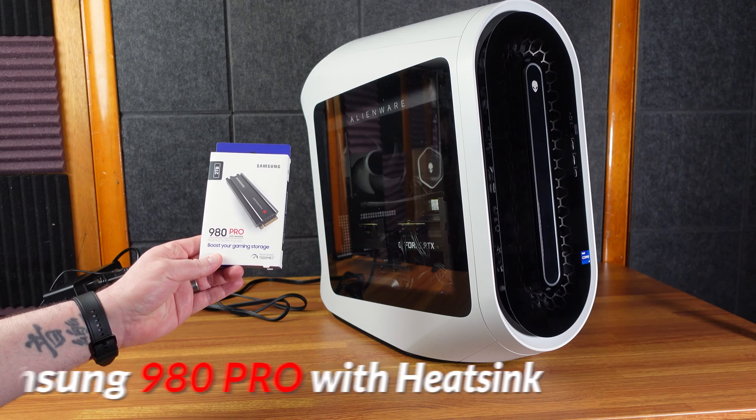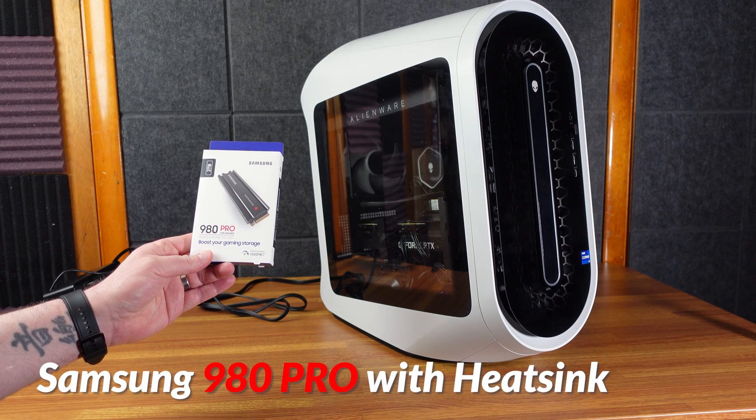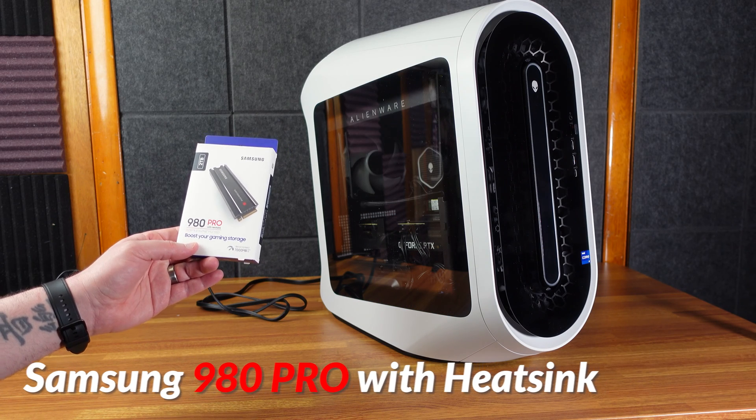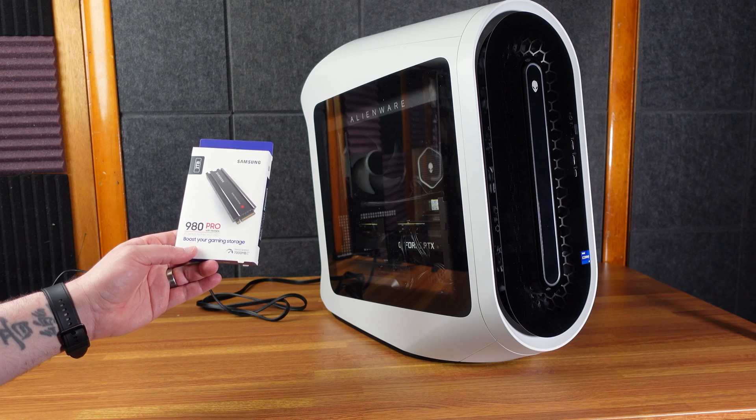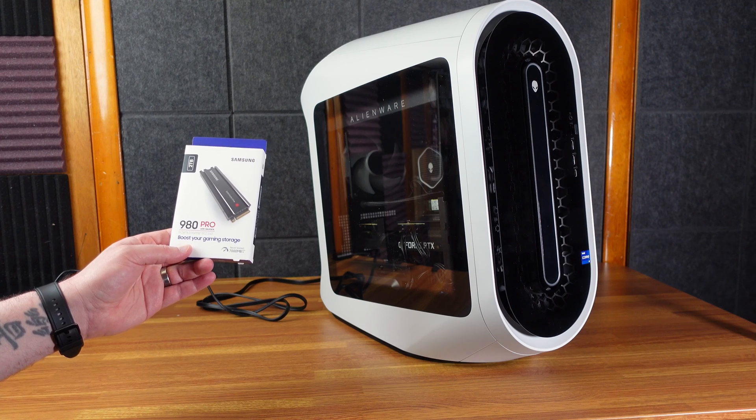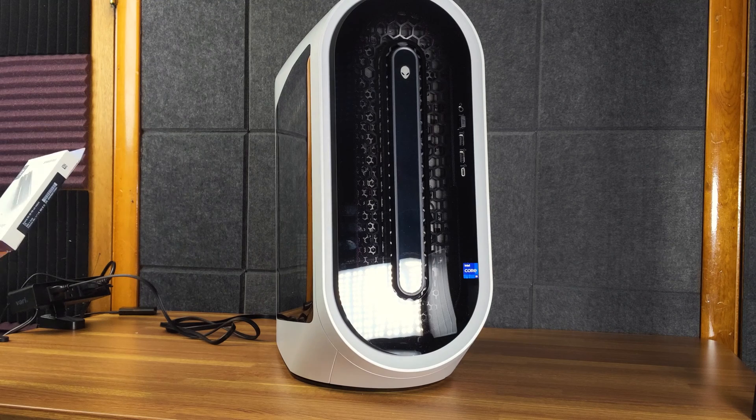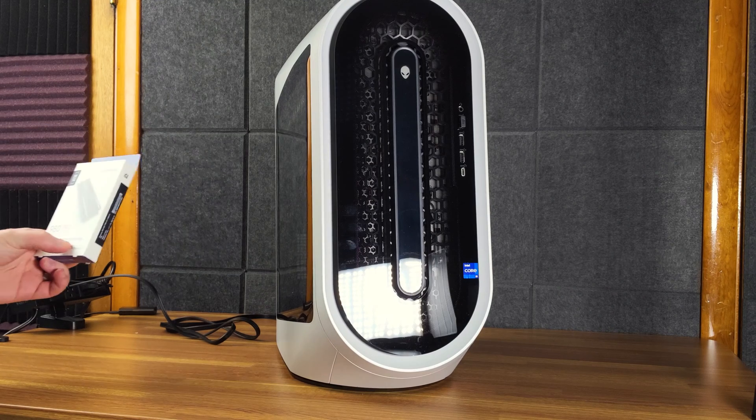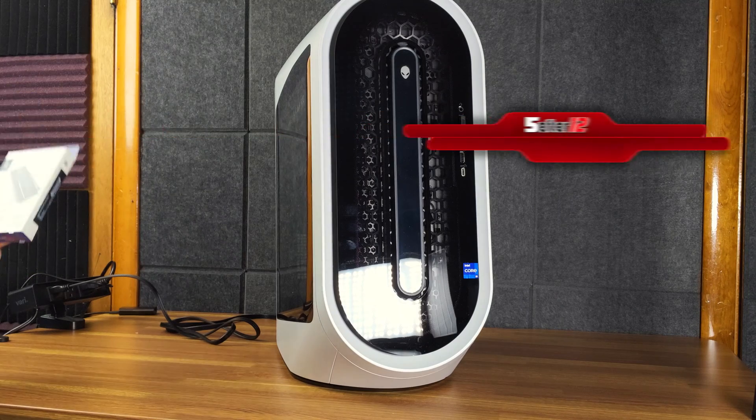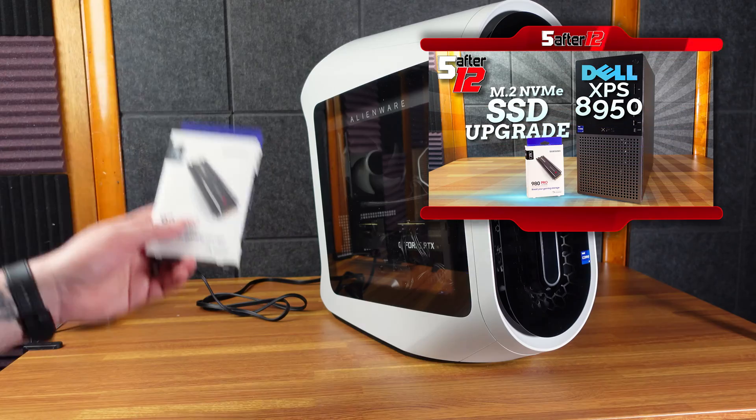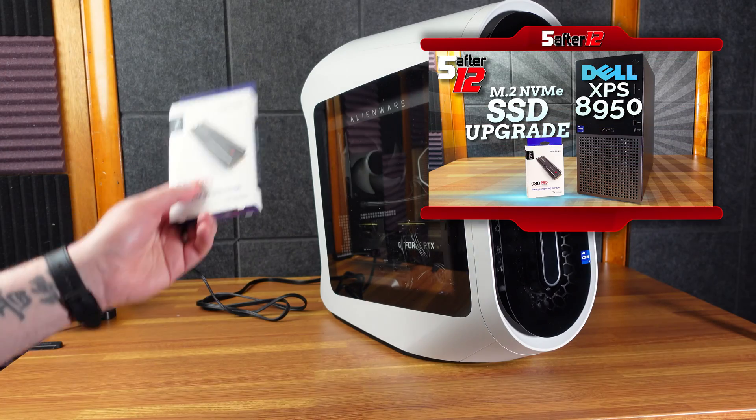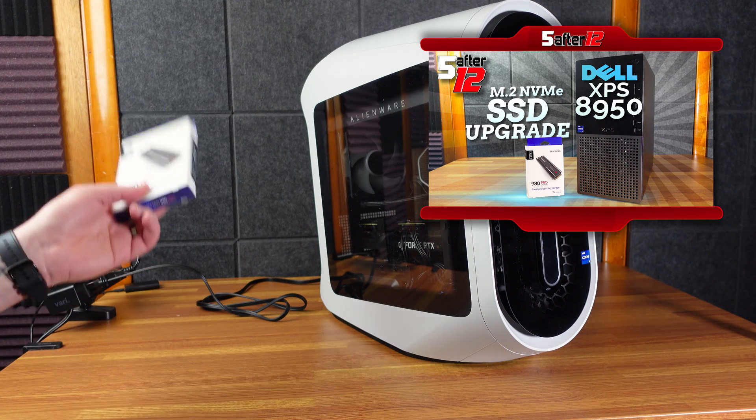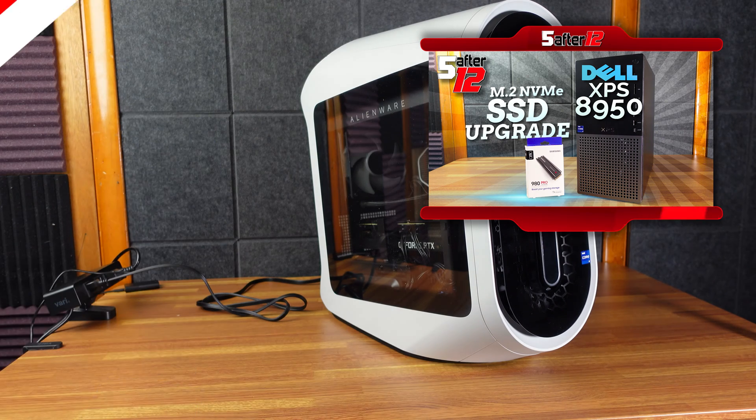This is the Samsung 980 Pro with heatsink. It is a PCIe 4.0 NVMe M.2 SSD. I'm going to use this for storing games. It has read speeds up to 7,000, supposedly. I've used another one of these in a different desktop. It did hit the speeds it claimed, so I'm looking forward to this one.